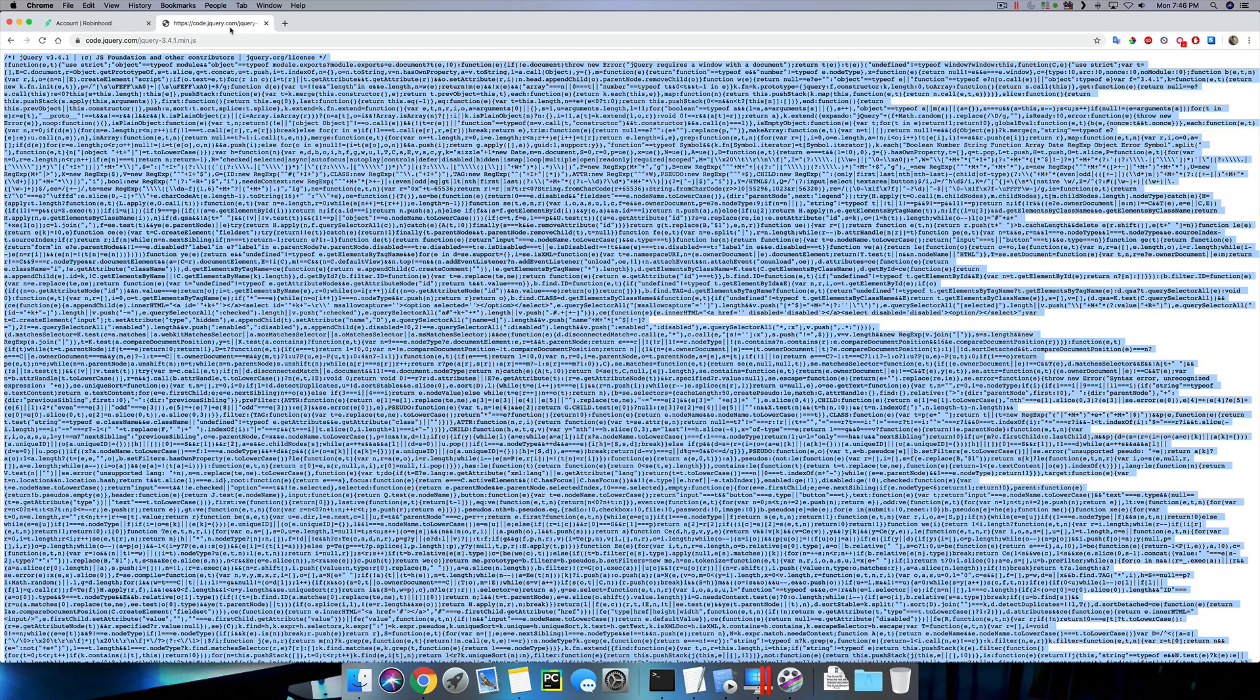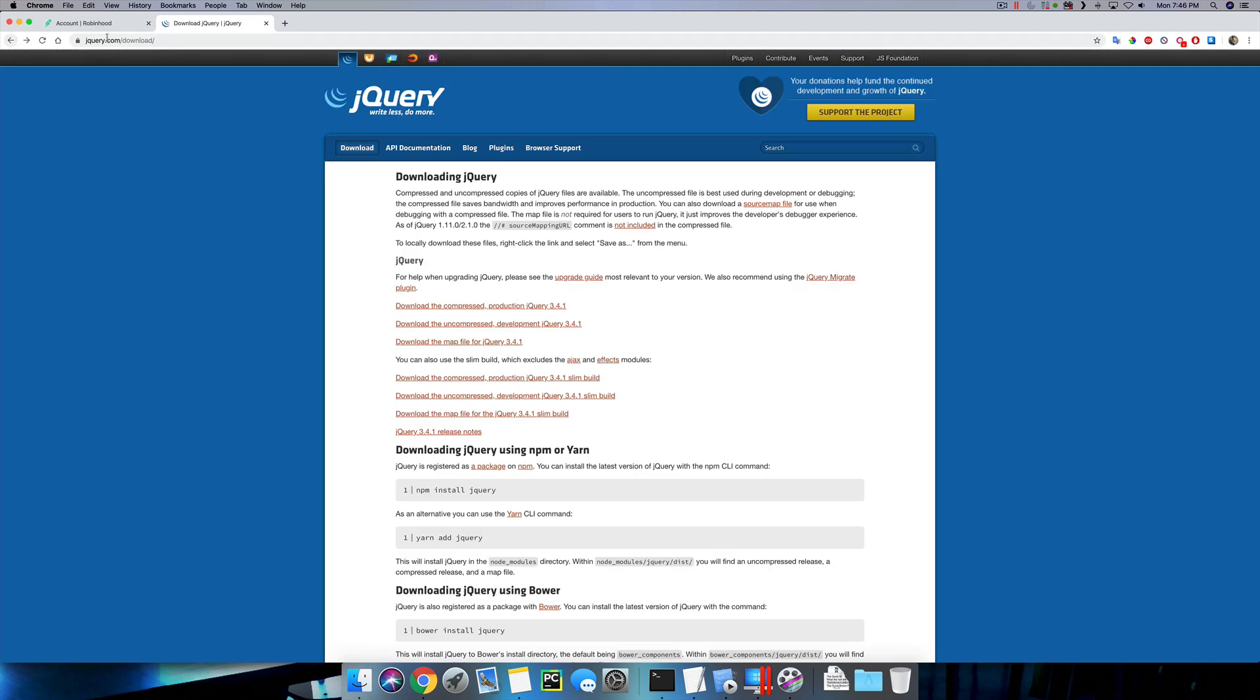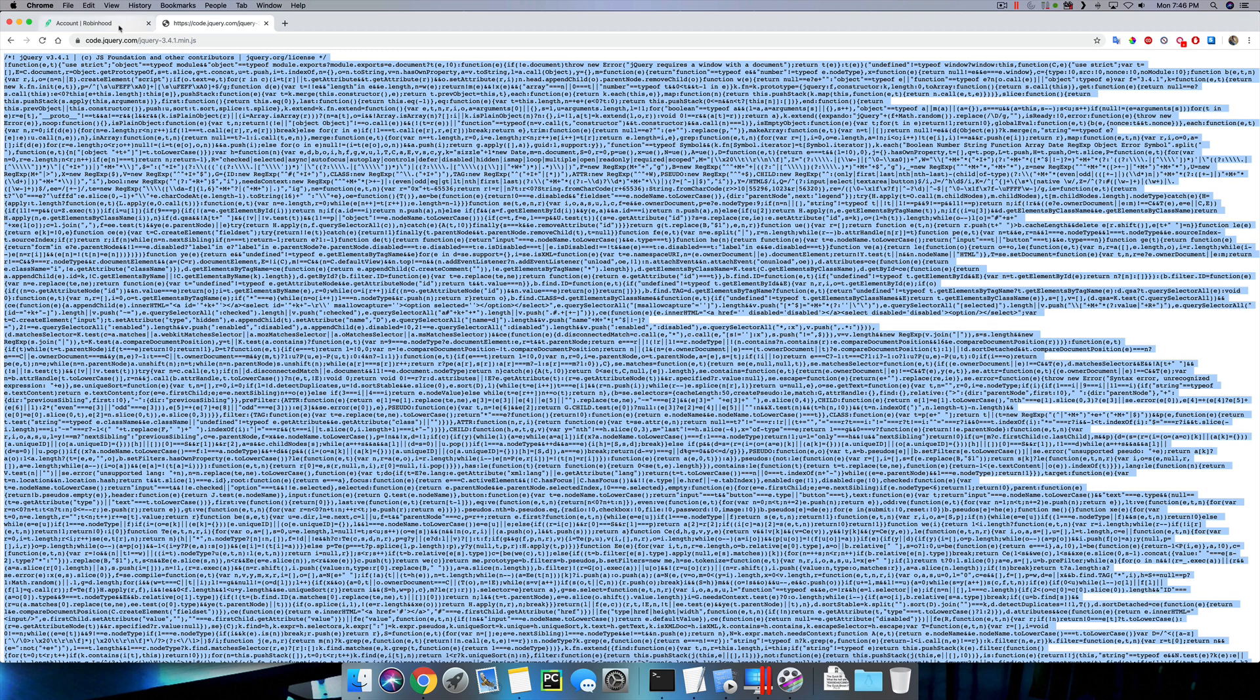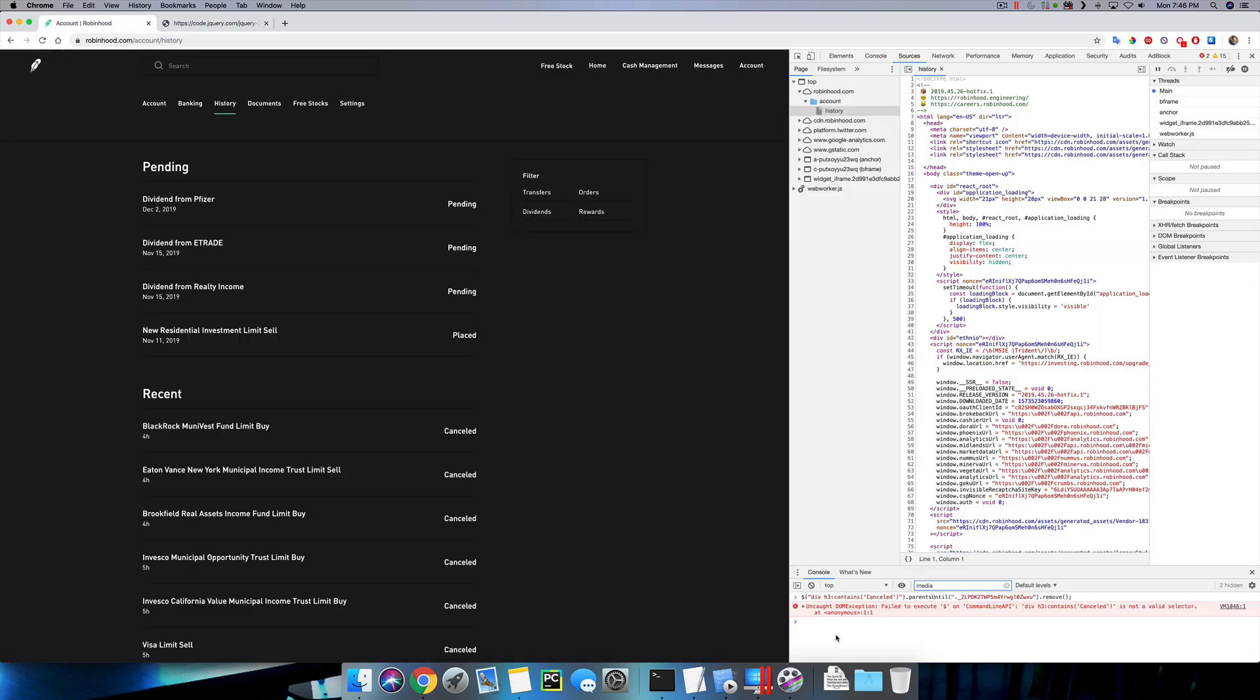If you go to jQuery.com download, you can get the compressed version, and then select all the text on this site, and then paste it into your console window and hit enter.